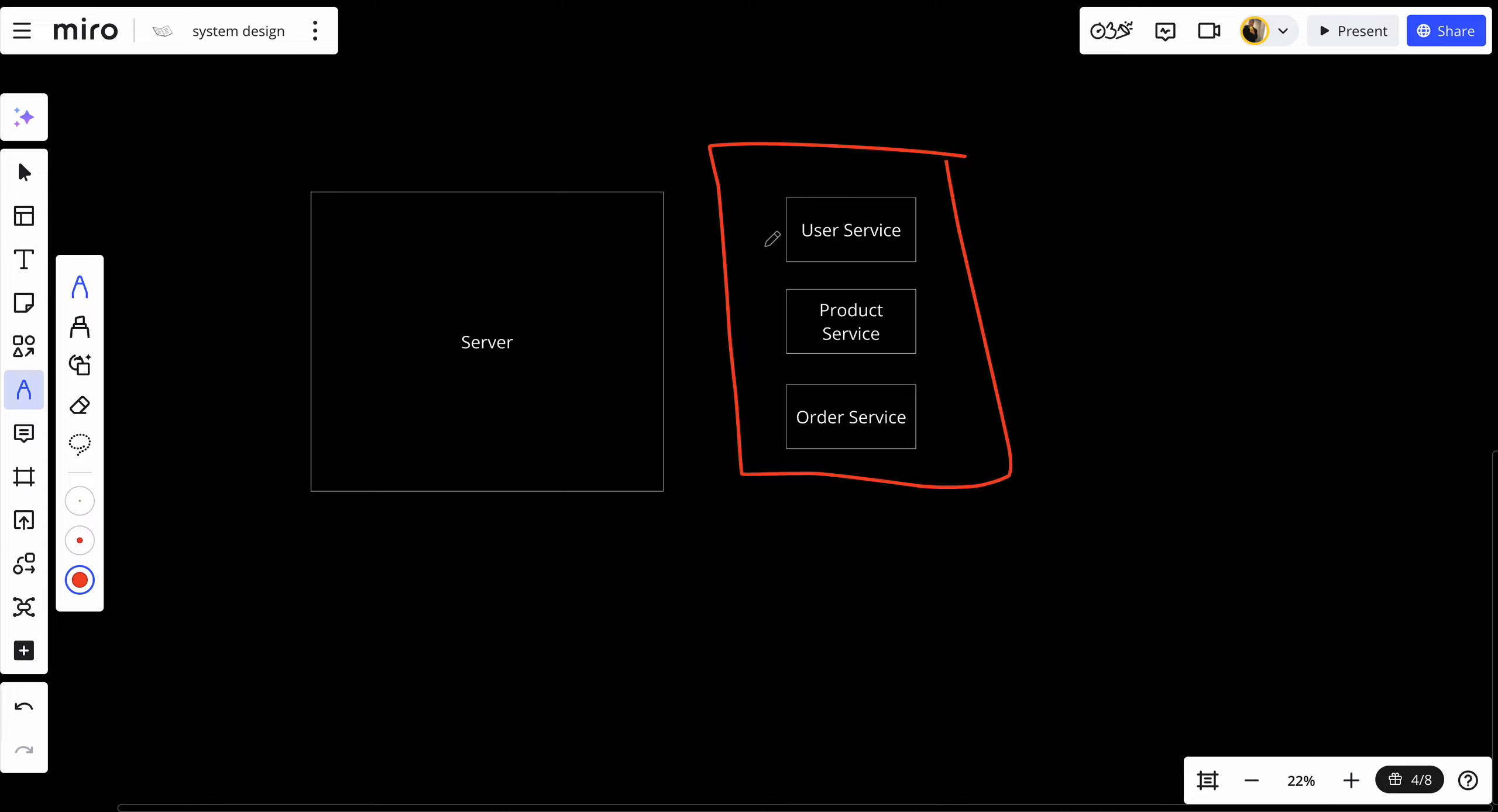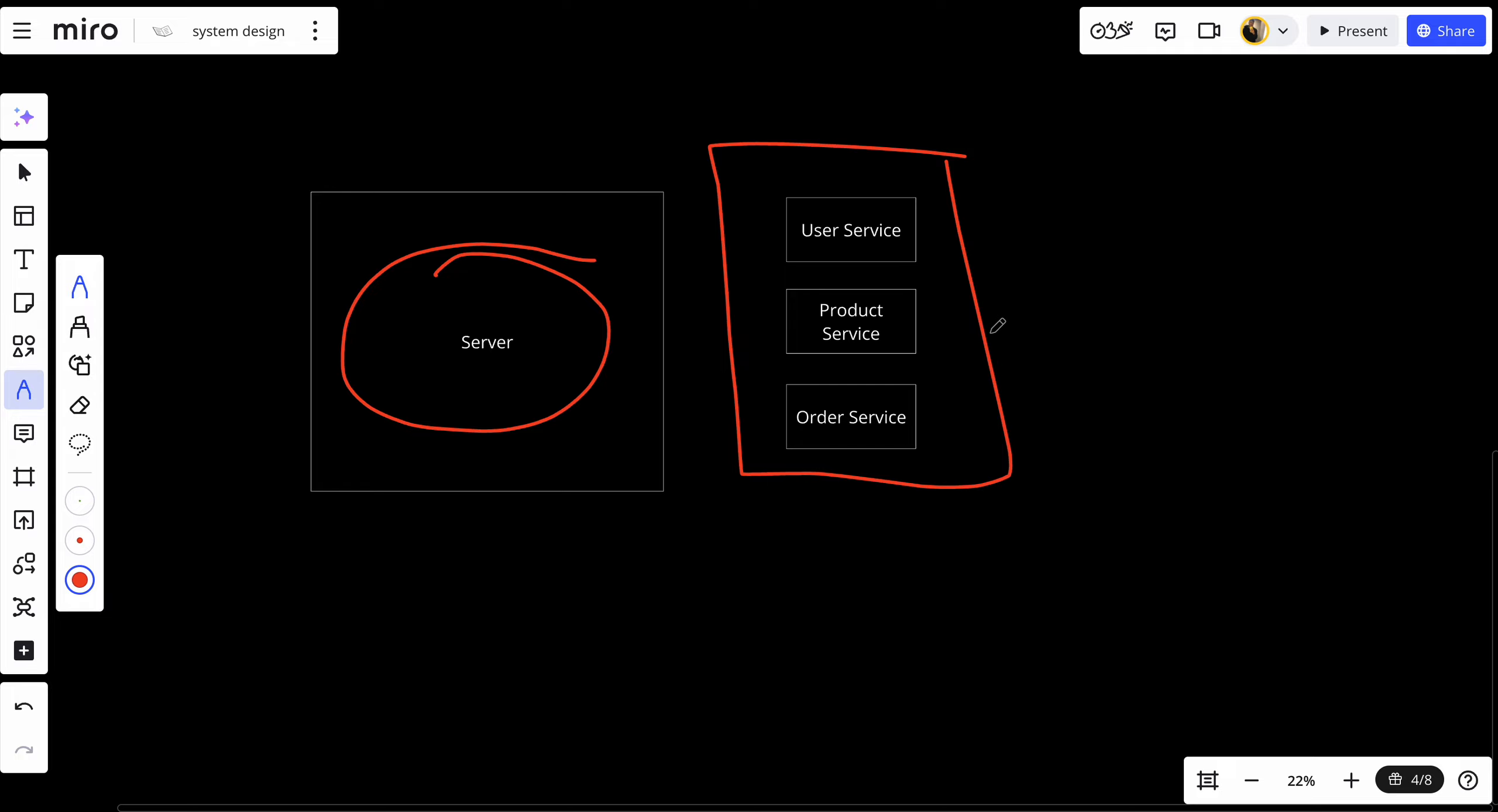Of course in a real world e-commerce we might have more services than that but let's assume that we only have three services. So instead of having one big server that handles everything, we will have multiple services that handles one functionality or one aspect. Microservices basically are an architectural style where an application is broken down into smaller independent independently deployable services.